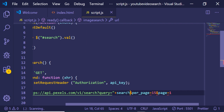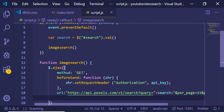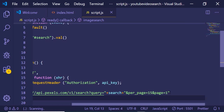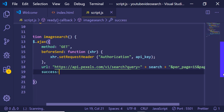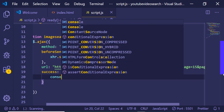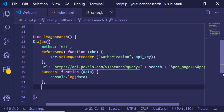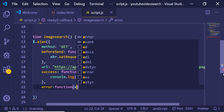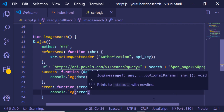We wrap the URL in double quotes and set per_page to 15 photos at a time and page equal to 1. Then add a success callback — a function holding the data — where we console.log the data. We also add an error callback function that console.logs the error.